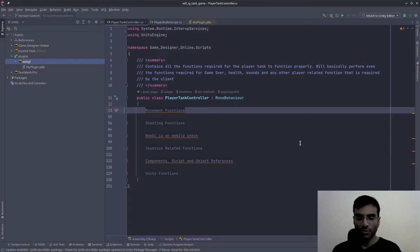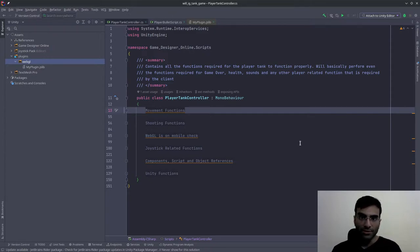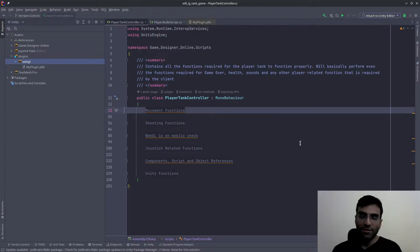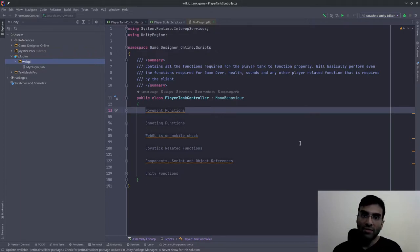Before I begin this video, I'd like to tell you that Unity does not officially support mobile browsers. So if you use Unity to create a WebGL application, Unity does not officially support mobile browsers right now.